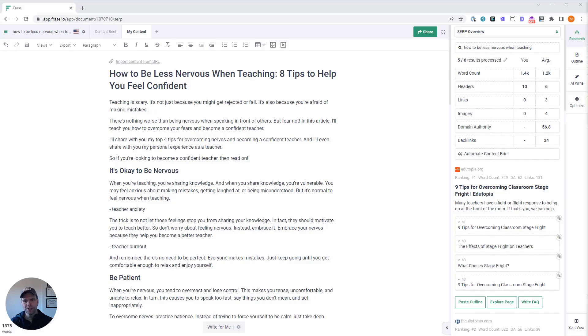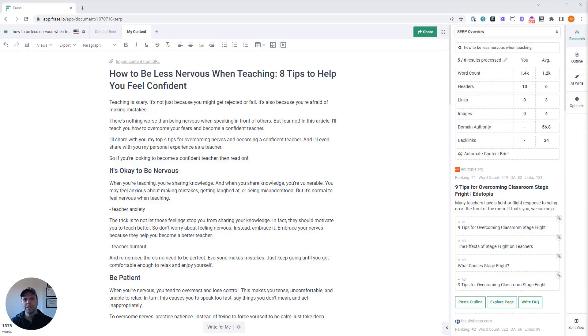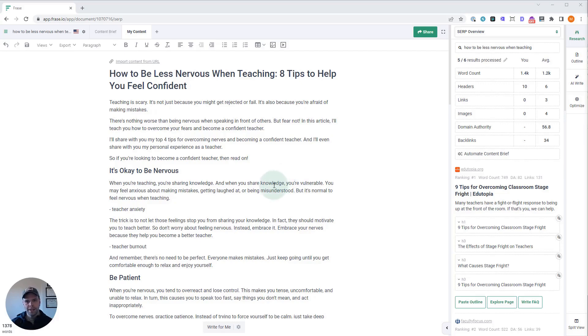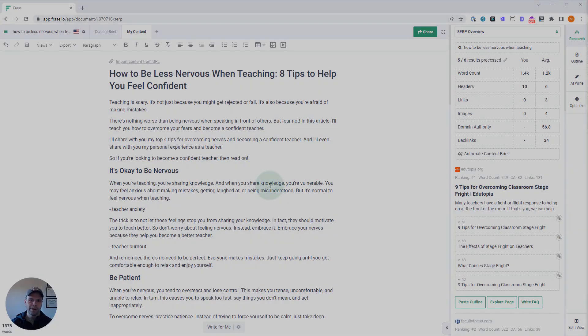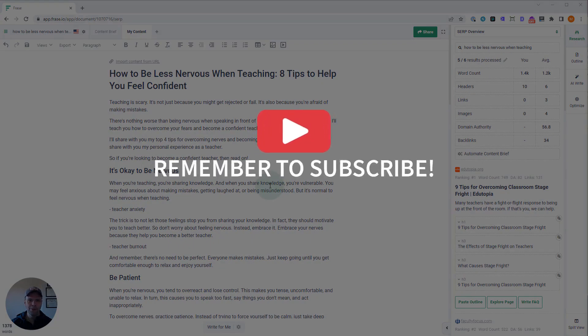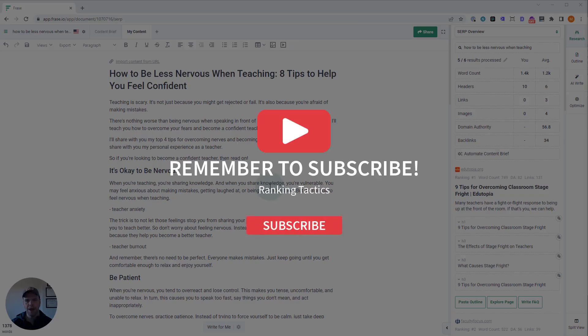The AI template we're going to be using is called Next Paragraph with Keywords, and you need a Phrase subscription to use this. You also need the AI SEO add-on. If you don't have either of those, there's a link in the description. Once you have Phrase open, you're going to want to open an existing document. This template is not designed for writing a new document—it's for optimizing an existing document or something that you have yet to publish.